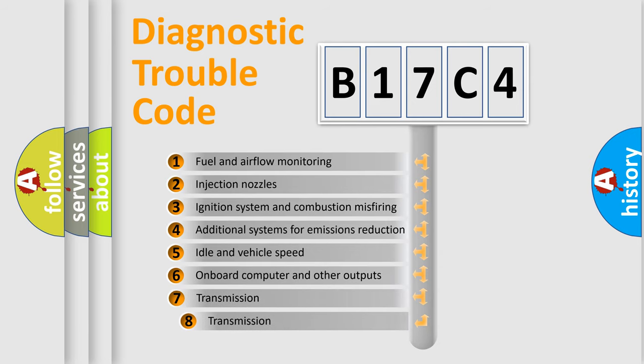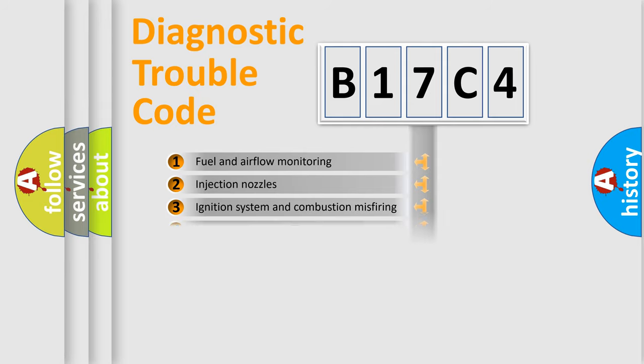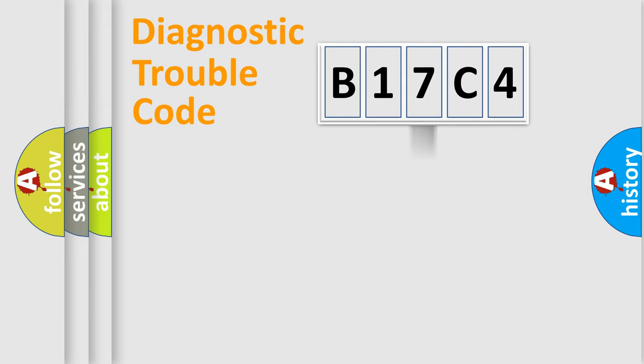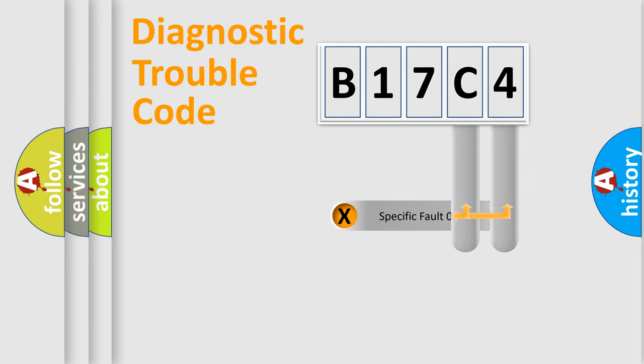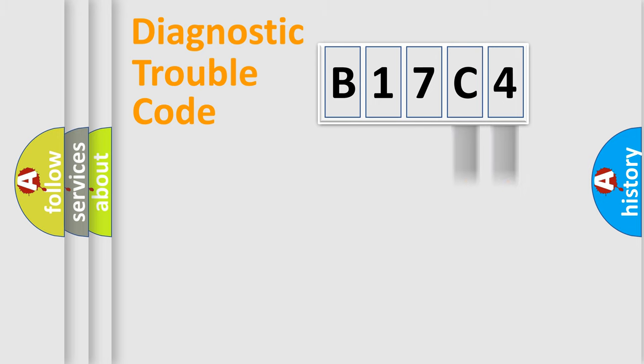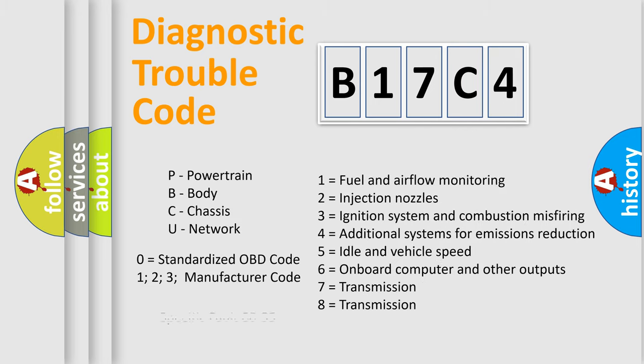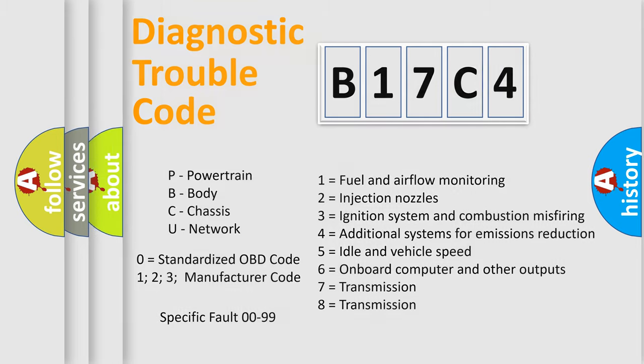The third character specifies a subset of errors. The distribution shown is valid only for the standardized DTC code. Only the last two characters define the specific fault of the group. Let's not forget that such a division is valid only if the second character code is expressed by the number zero.